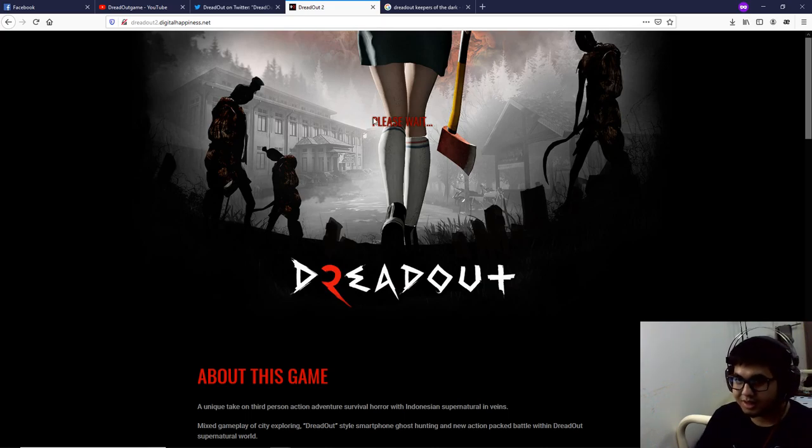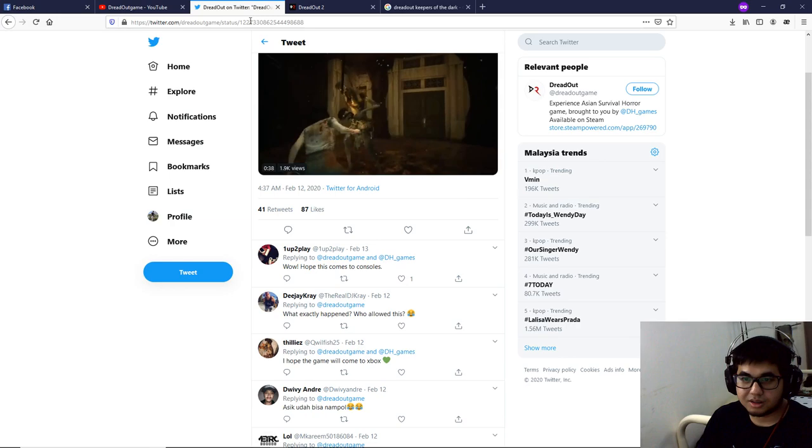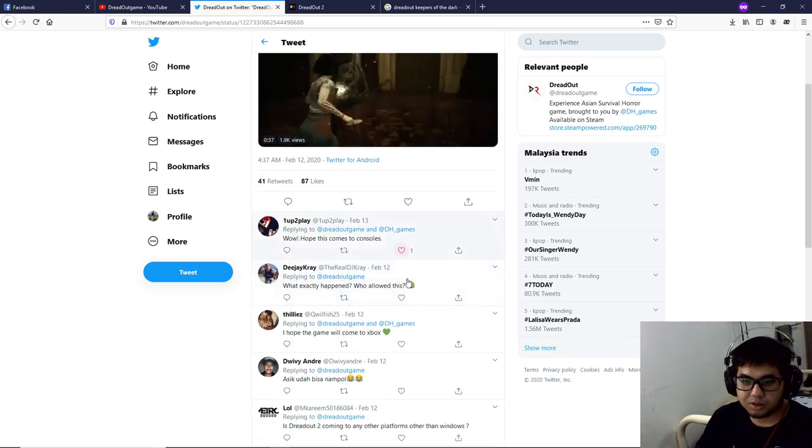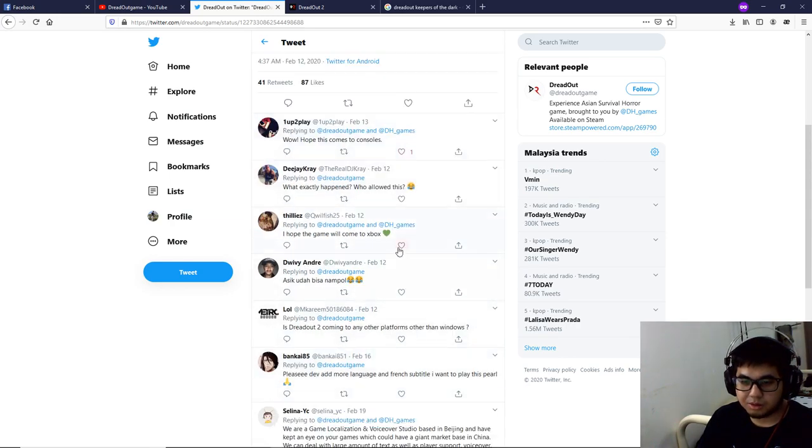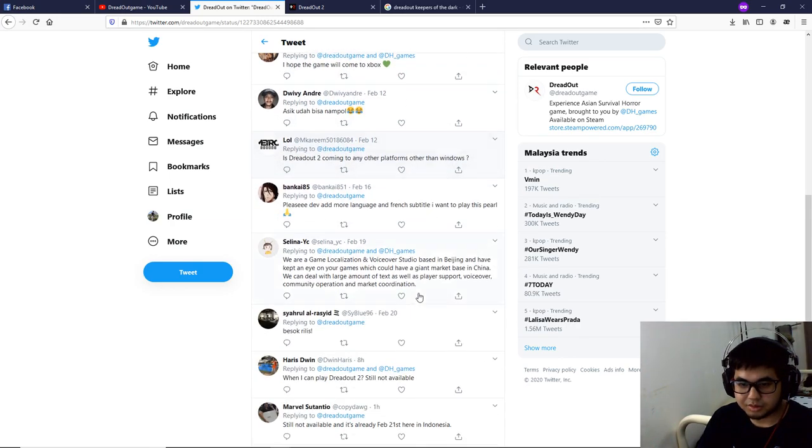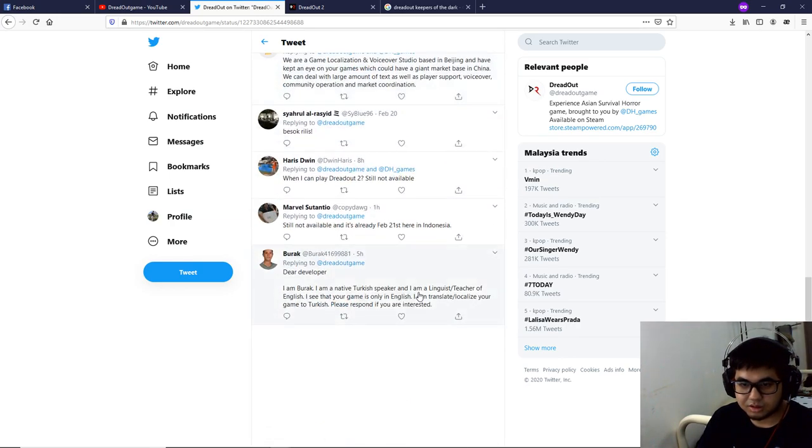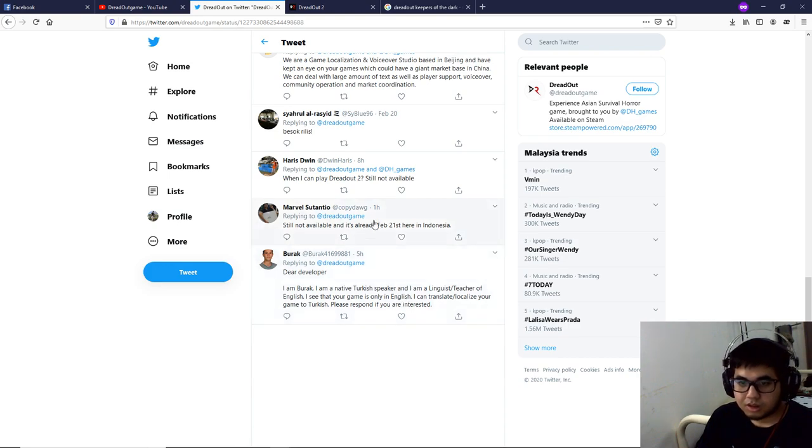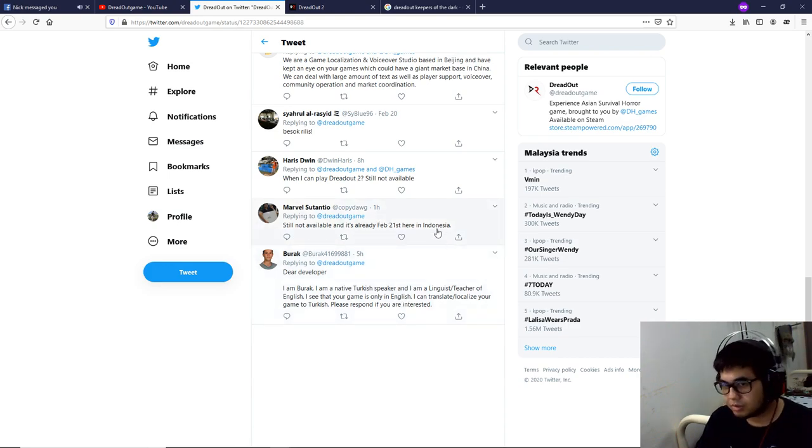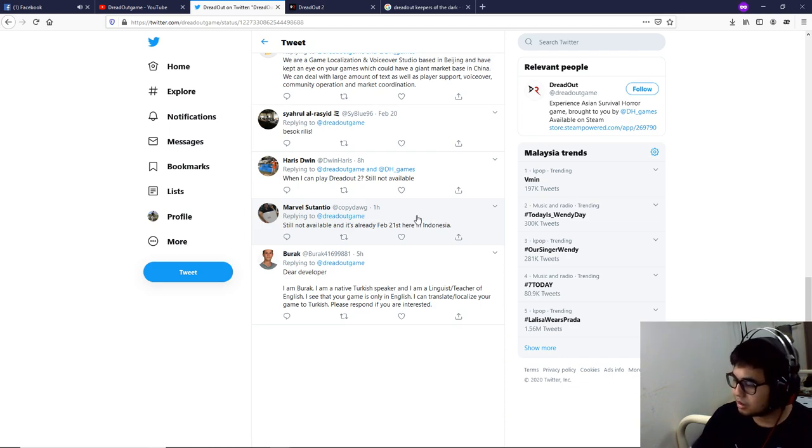On that Twitter page, I'm not the only one. Five hours ago, one hour ago, still not available, and it's really February 21st here in Indonesia. Sorry, that was my phone.